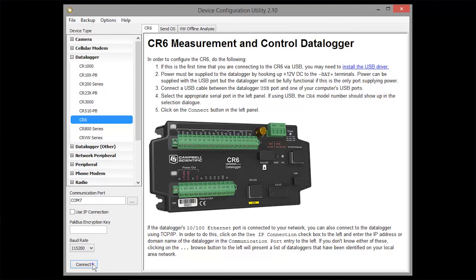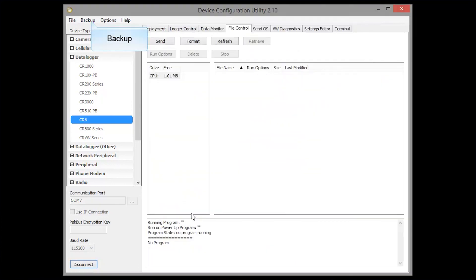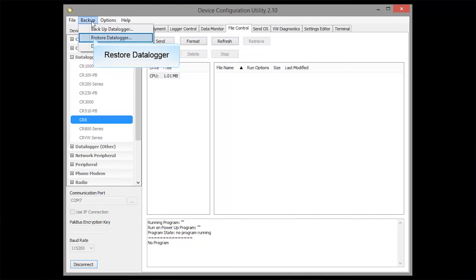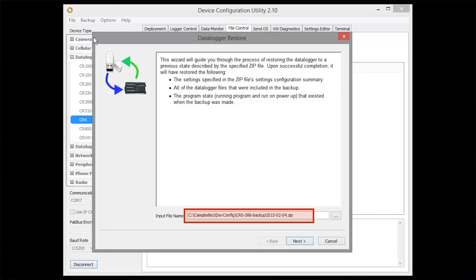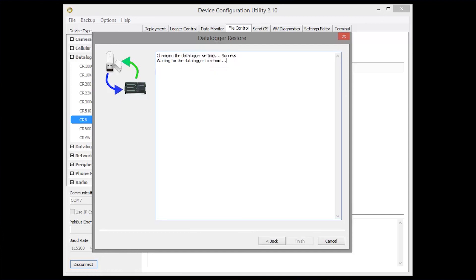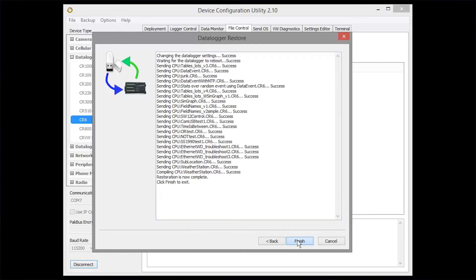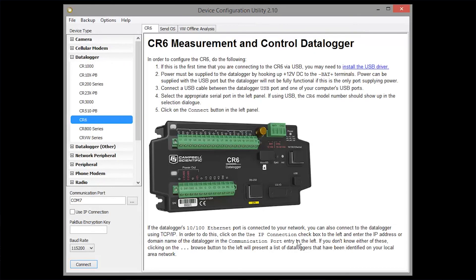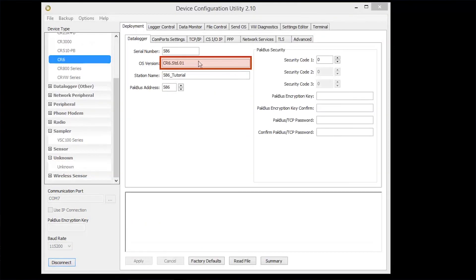Now we'll connect so we can restore the data logger. Select the Backup menu, then Restore Data Logger. The last backup you saved is automatically selected. You can, of course, choose a different file. Click Next. Settings are restored, then Files. Click Finish. Connect to the data logger again. Here you can see the operating system version and some of the restored settings.